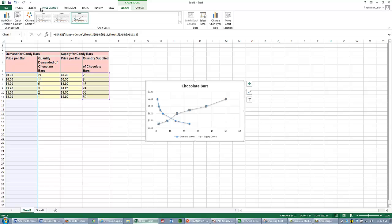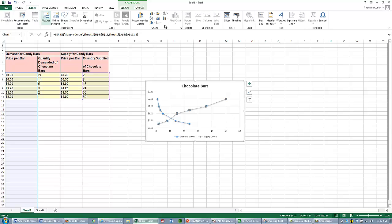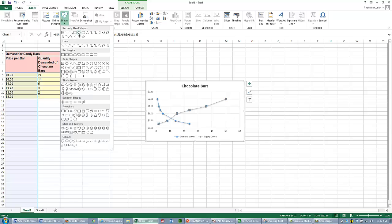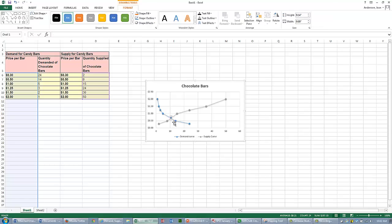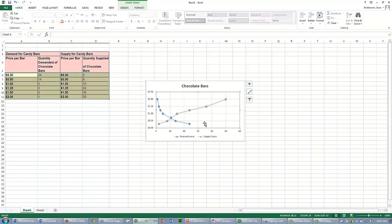If you want to mark Equilibrium, let's do that. I'm going to insert a shape for Equilibrium. I'll select a shape. That's Equilibrium, where the two curves intersect.